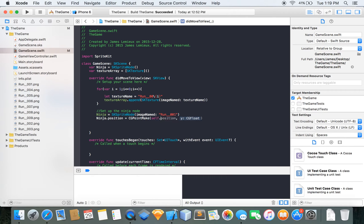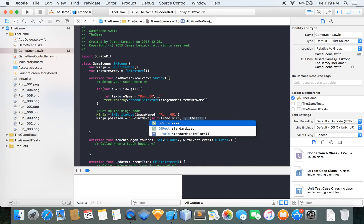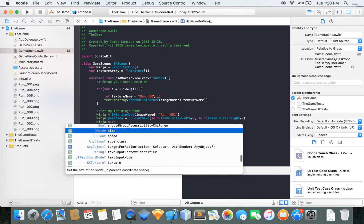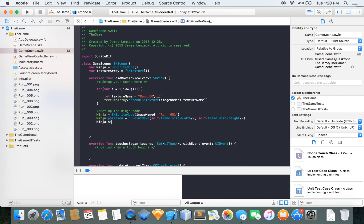Then set up the position. To get it in the center of the screen, we do self.frame.size.width divided by two for the x direction, and self.frame.size.height divided by two for y — so half the height is the middle. Then ninja.size equals CGSize.make, and I'll make it 200 by 200 just because it looks bigger and better for this demonstration.